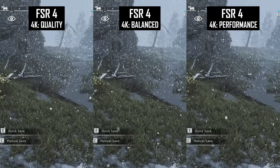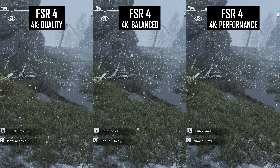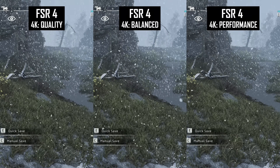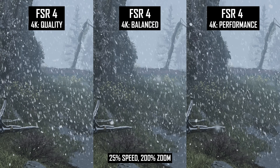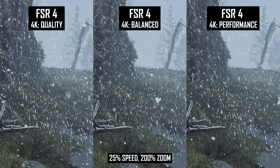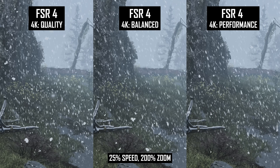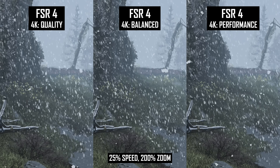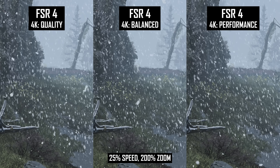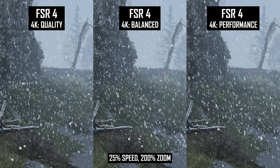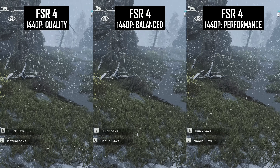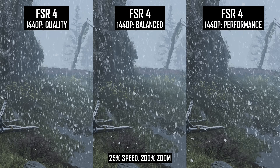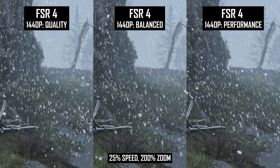Particle quality is a combination of two components: the resolution and stability of the particles, and the disocclusion that occurs behind them in motion. FSR 4 handles the disocclusion part pretty well, as we can see in the Horizon snow test. At 4K there is not a huge difference between the grass behind the snow in the quality and performance modes — if you look closely, performance is a little lower resolution but not by much. At 1440p though the performance mode does become a bit grainier, so in that situation I would recommend going no lower than balanced.